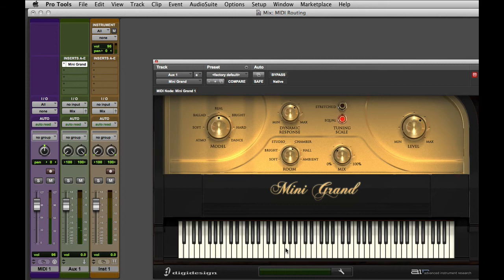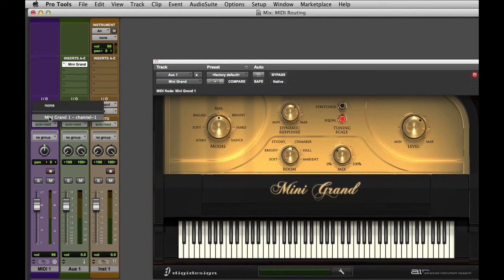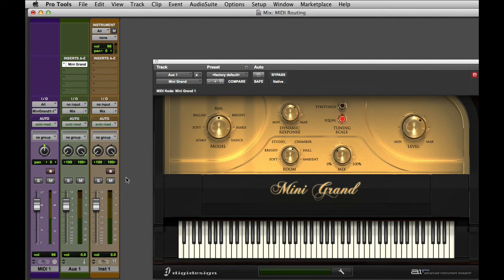Now when we go back to our MIDI track's I.O. section and to the output assignment, you'll see that the Mini Grand now appears as an output destination in that list. I can select it here, and now my MIDI track is ready to play the Mini Grand that's hosted on the Aux track.